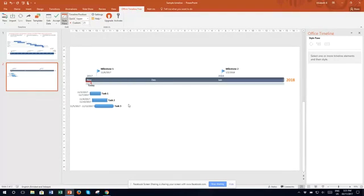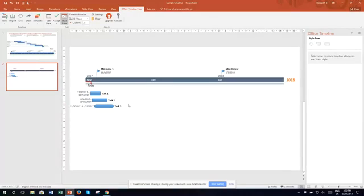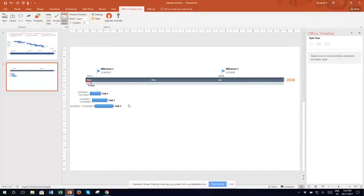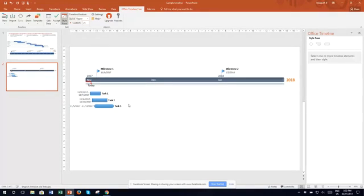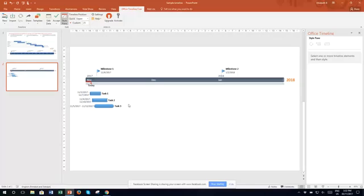I'm finding really that stakeholders don't understand how to read a Gantt chart and when you're rolling up 200 tasks into the top 10 things that you need to show them, it's actually easier for them to see something that's been designed for their communication.